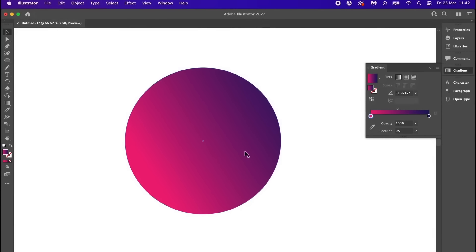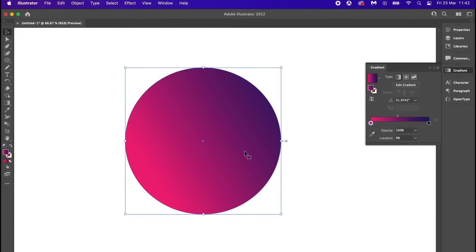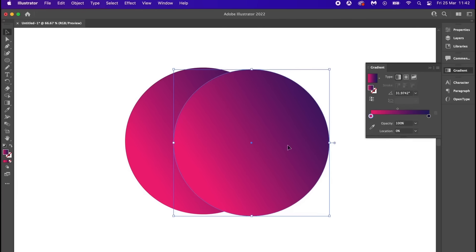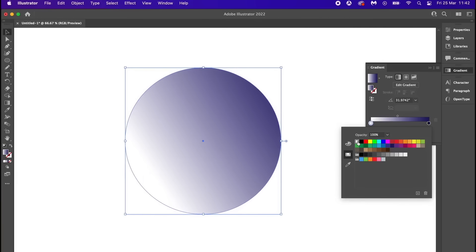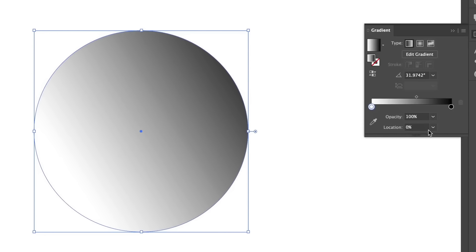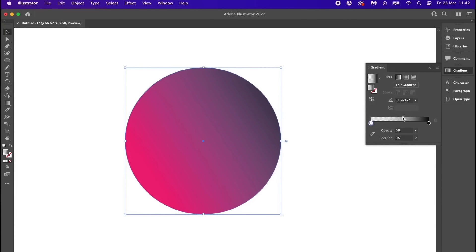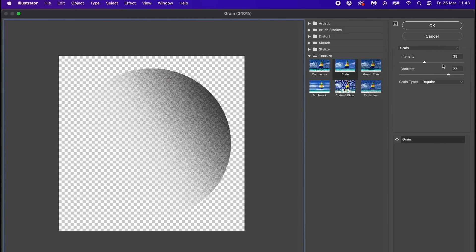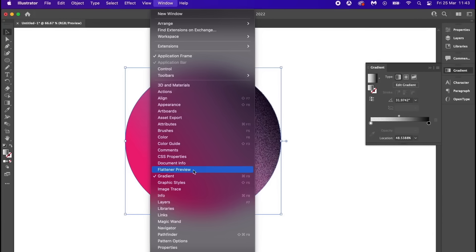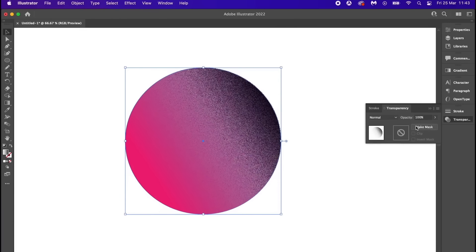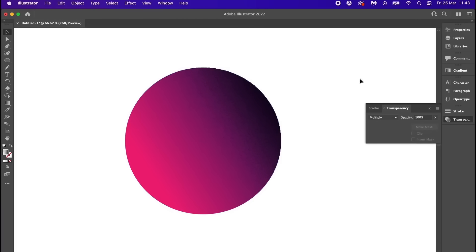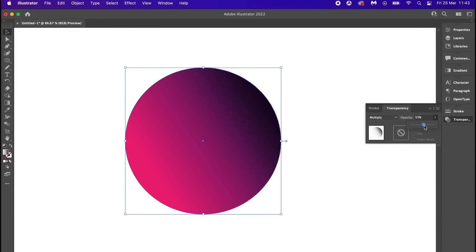Here's one really cool thing you can do with grain on gradients: take a shape and copy it with Command or Control C, then paste a duplicate exactly over the top with Command or Control F. For this new shape, use a linear gradient with one side totally black and the opposite totally white, but the white side should have zero percent opacity. Adjust the slider so the dark side only covers the shadow aspects of the gradient base layer, then add grain to this layer. Change the transparency blend mode to Multiply and lower the overall opacity.